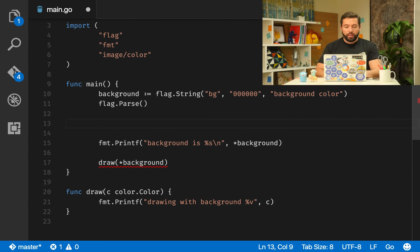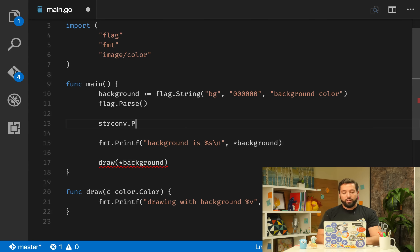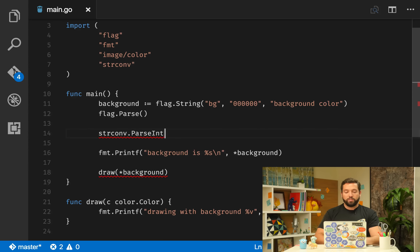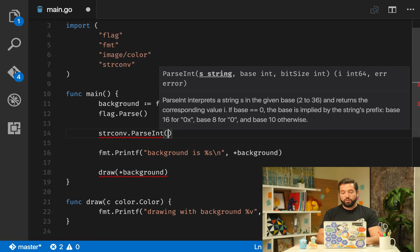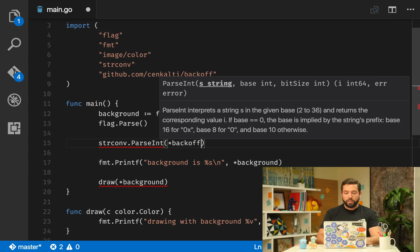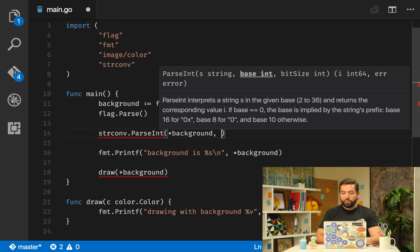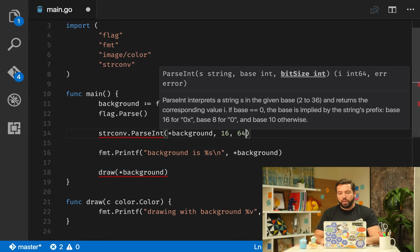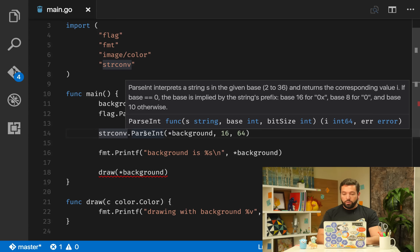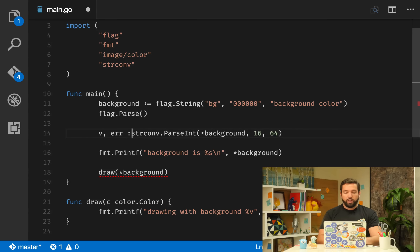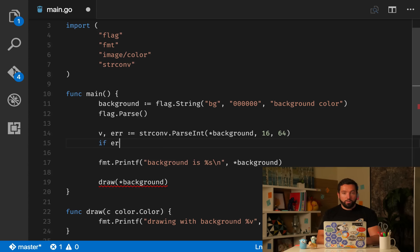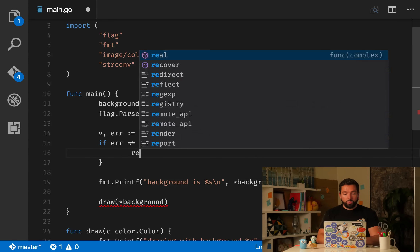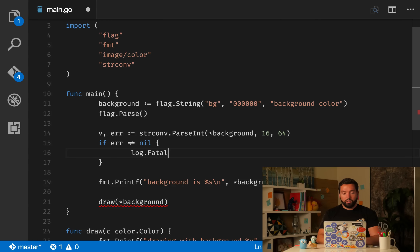We'll call `strconv.ParseInt(background, 16, 64)` — base 16 for hexadecimal, bit size 64. This returns a value `v` and an error. If the error is not nil, we'll print a message saying background is not a color and print the error.